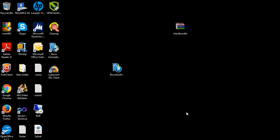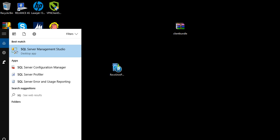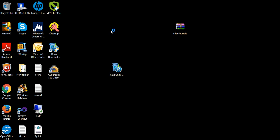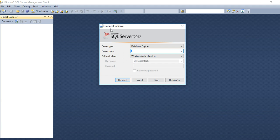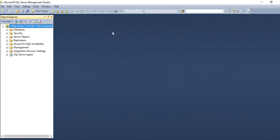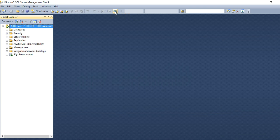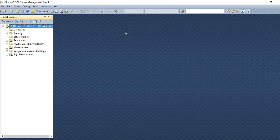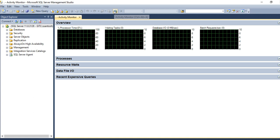To open the SQL Activity Monitor window, go to SQL Server Management Studio, connect to the database engine. There is an Activity Monitor icon — the shortcut is Ctrl+Alt+A — or you can directly click the icon.